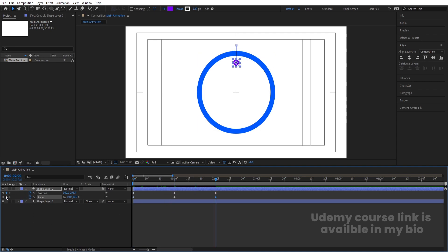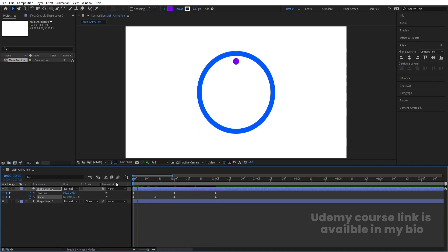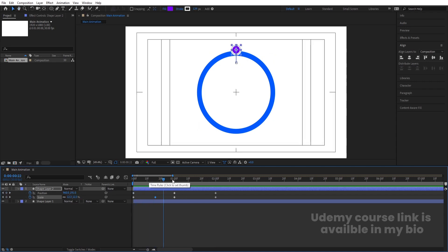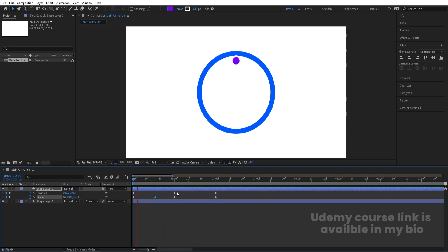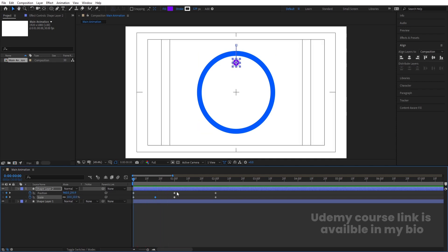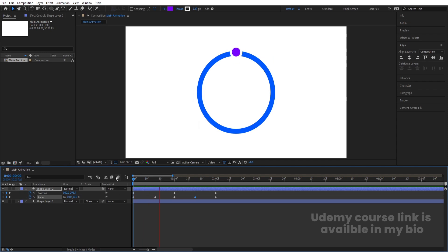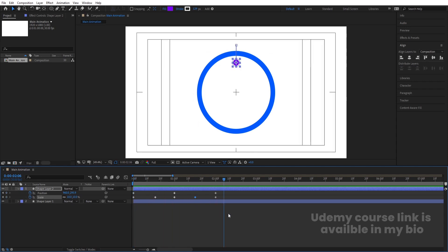Go to the last frame and create another scale keyframe. At this point increase the scale to around 15 — we're getting a size increase in the animation. At the start frame, set the scale to around 5. So we're getting this kind of grow-and-shrink animation combined with the position movement.